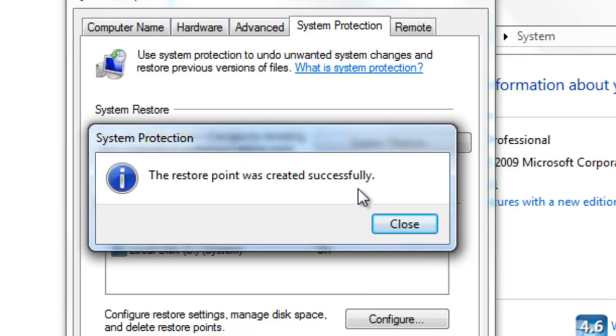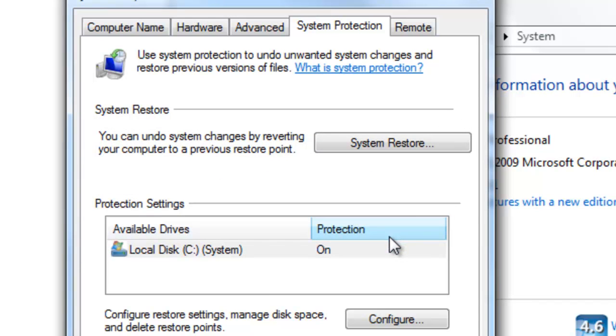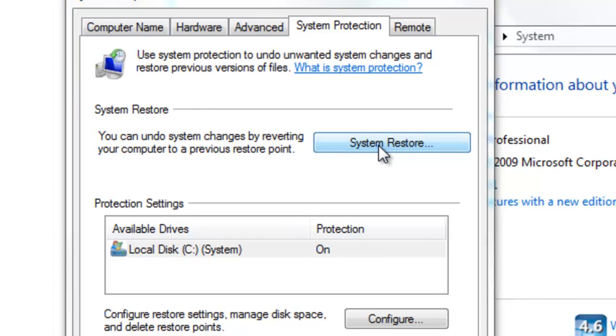After it's been created successfully it'll let you know, then select close. Now to restore your system from a system restore point you're going to use this system restore section here and you're going to launch system restore.